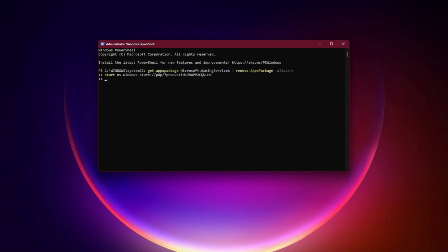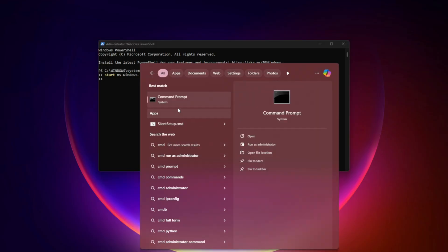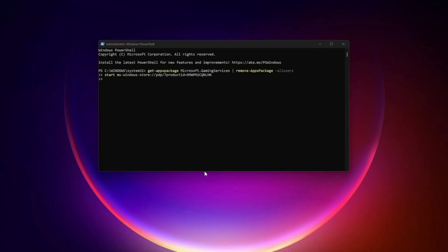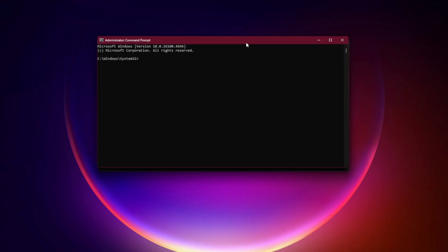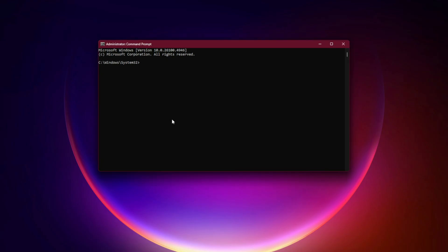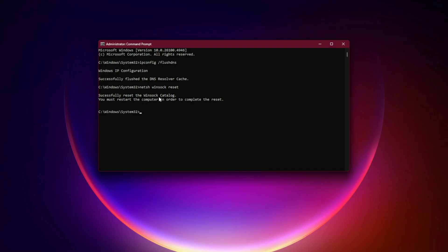Seventh, flush DNS and reset network. Open command prompt as admin and run: ipconfig /flushdns, then netsh winsock reset. Restart your PC after this.